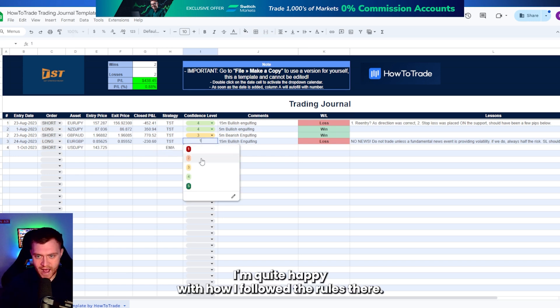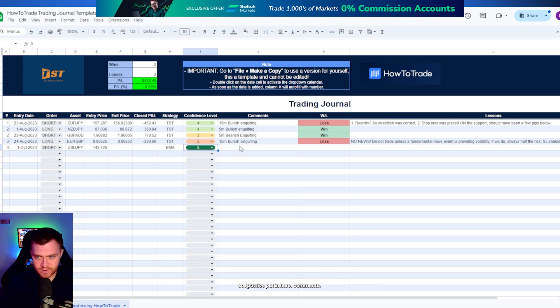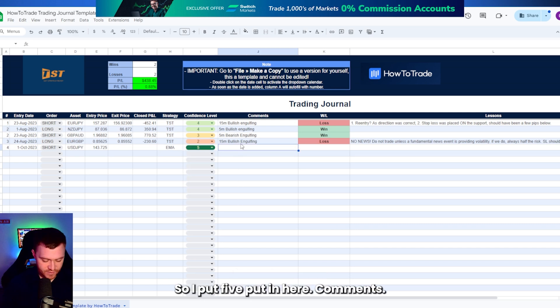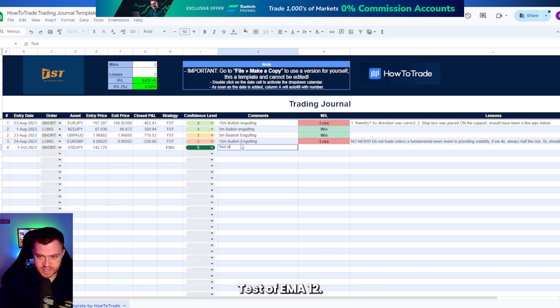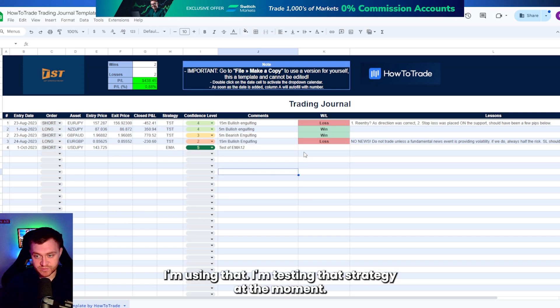It was an EMA strategy. Now I'm quite happy with how I followed the rules there. So I put five and I put in here comments test of EMA 12 because I'm testing that strategy at the moment.